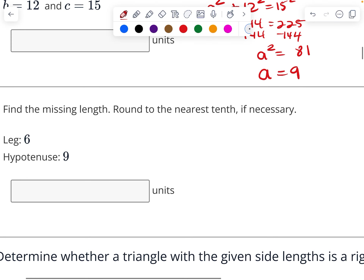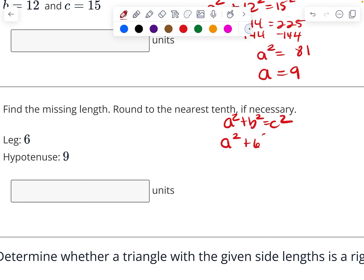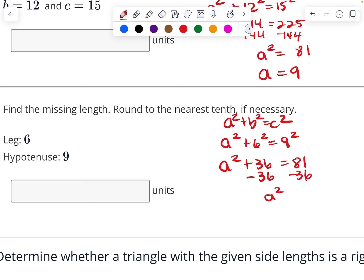Here again, a squared plus b squared equals c squared. I have one of the legs — that's 6 squared — and I have the hypotenuse, which is 9. So a squared plus 36 equals 81. I'm going to subtract 36 from both sides and get a squared equals 45. I take the square root of both sides and get a is approximately 6.7.